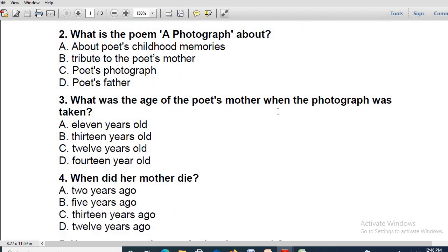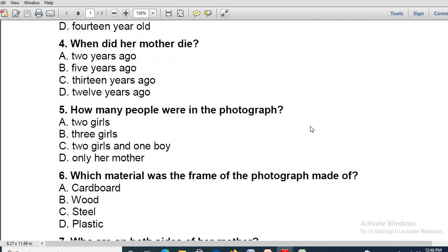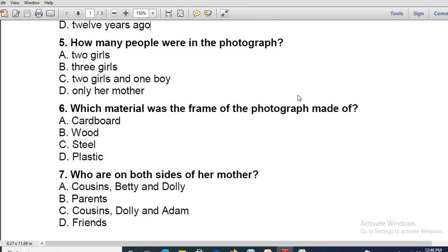Next: when did her mother die? 12 years ago. Yes, absolutely right — the answer is 12 years ago. Next: how many people were in the photograph? Three girls — yes, very good, absolutely right. Not only the poet's mother but her two cousins Betty and Dolly were all in the photograph. Next: which material was the frame of the photograph made of? Cardboard. Yes, absolutely right — cardboard. Next: who are on both sides of her mother? Cousins Betty and Dolly. Yes, absolutely right.